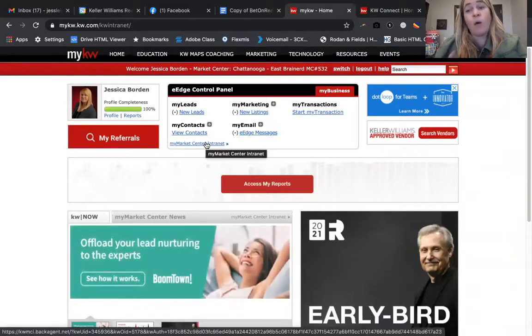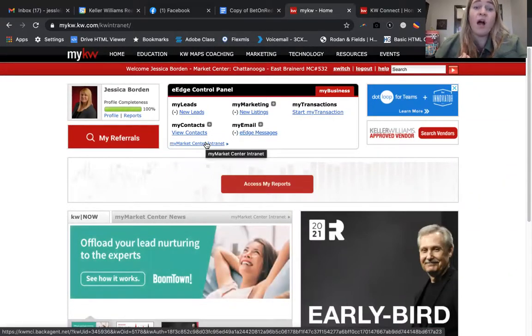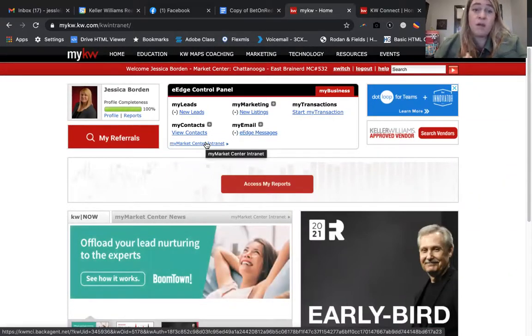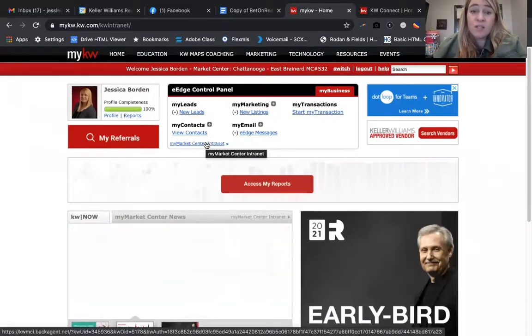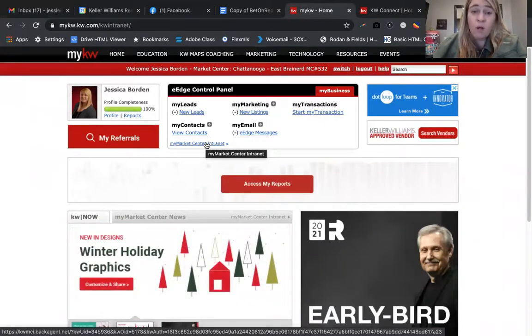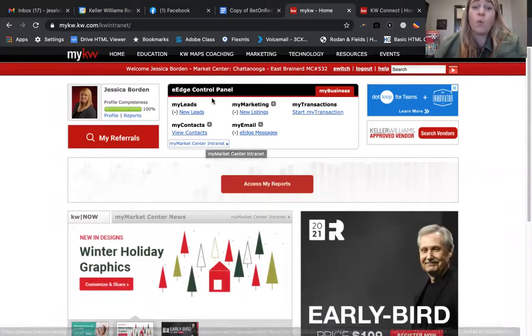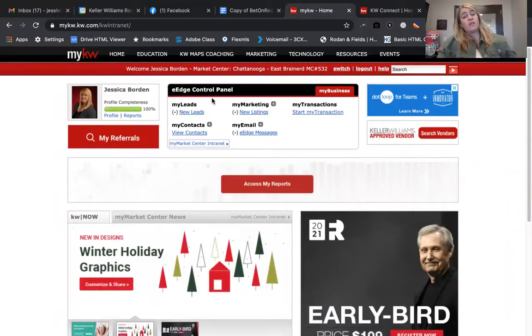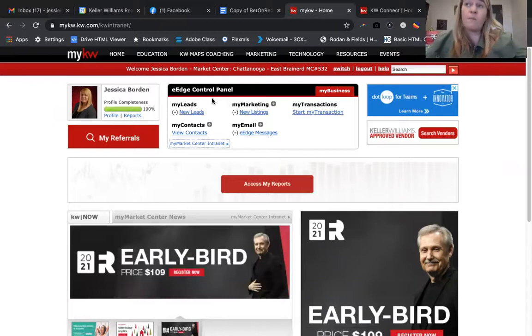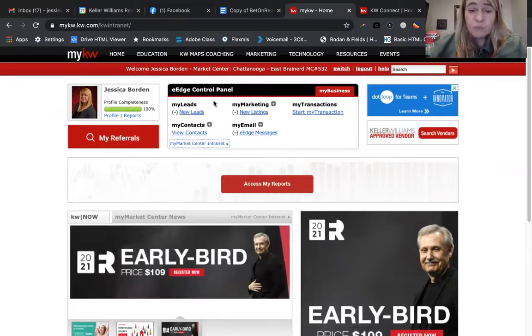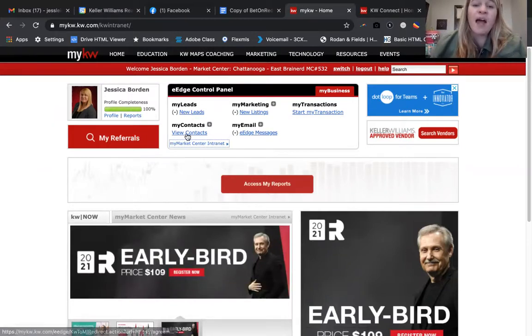The most important thing for you guys to know is that you do need to utilize getting your contacts out of eEdge so that you have a copy of those. It's something that we can easily move over into KW Command for you or with you. Scott Leroy is wonderful and they will do this as a free service for you as being one of our agents.